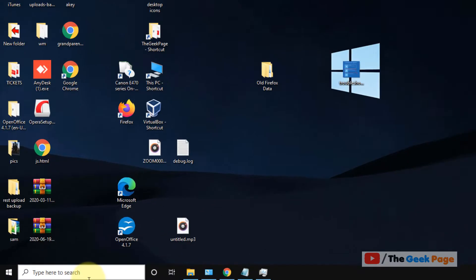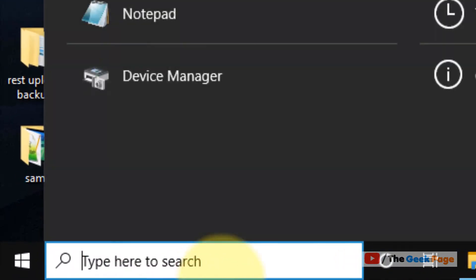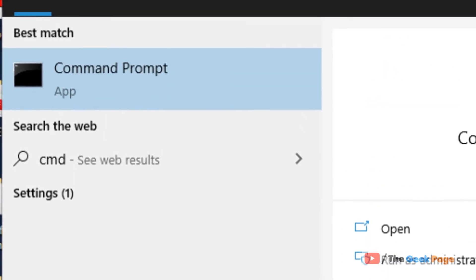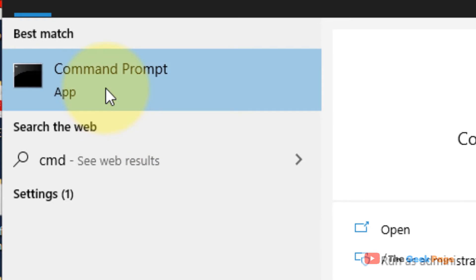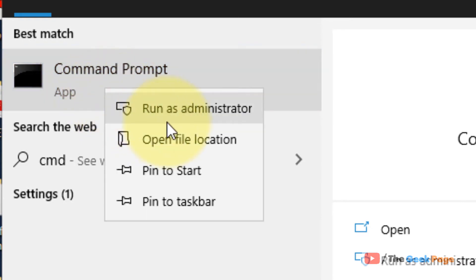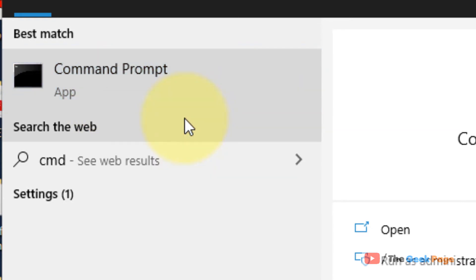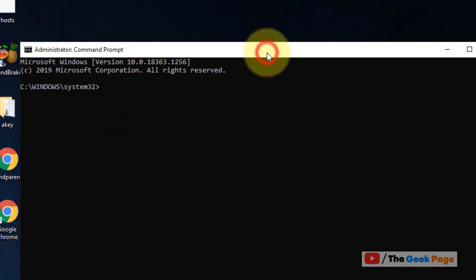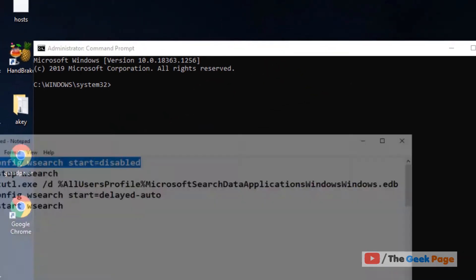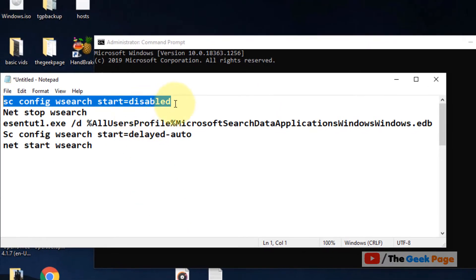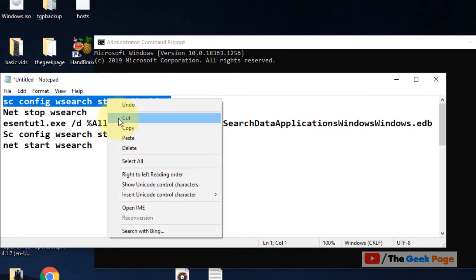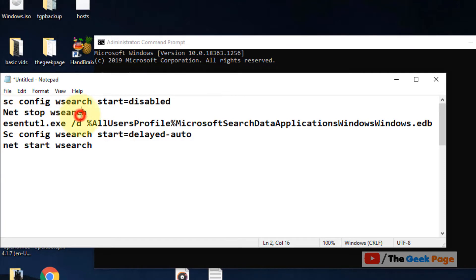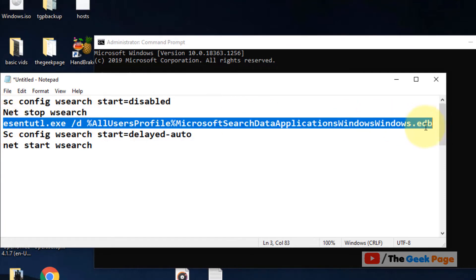Let's move to the first method. Just search CMD in the Windows 10 search box, right-click on it, and click on Run as Administrator. Once this command prompt window opens up, you have to run all these five commands one by one.